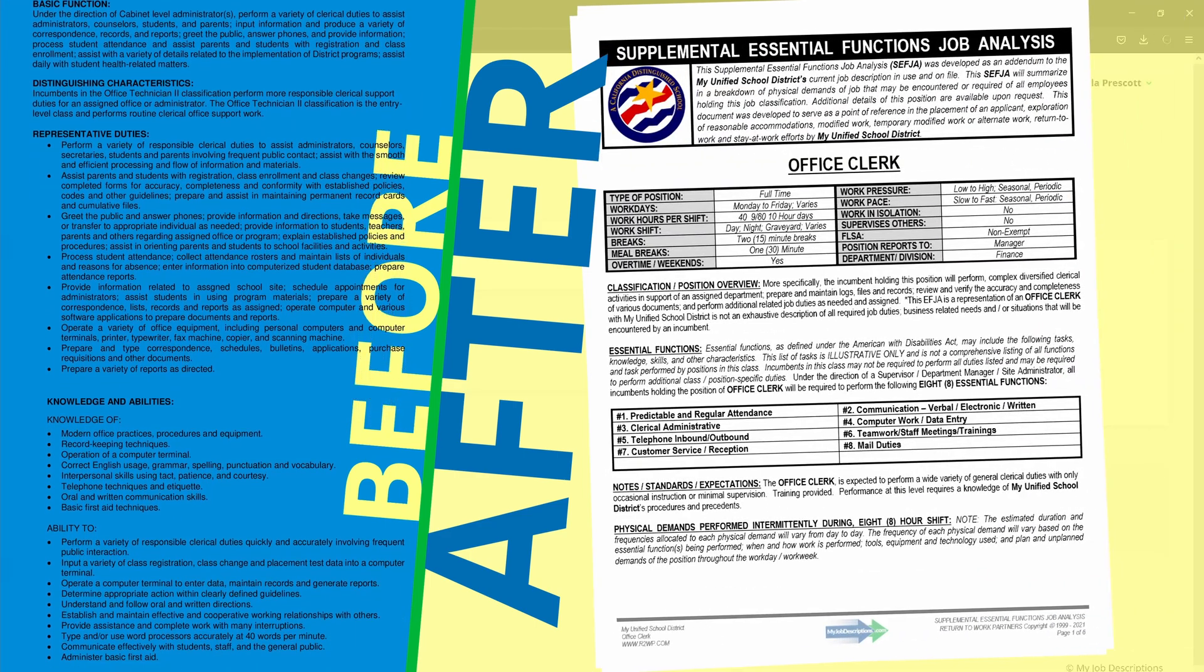At MyJobDescriptions.com, we customize your job descriptions to meet your individual needs, as well as the needs of your organizations, and getting clear, accurate, and precise job descriptions. Just ask any of our satisfied and happy clients.